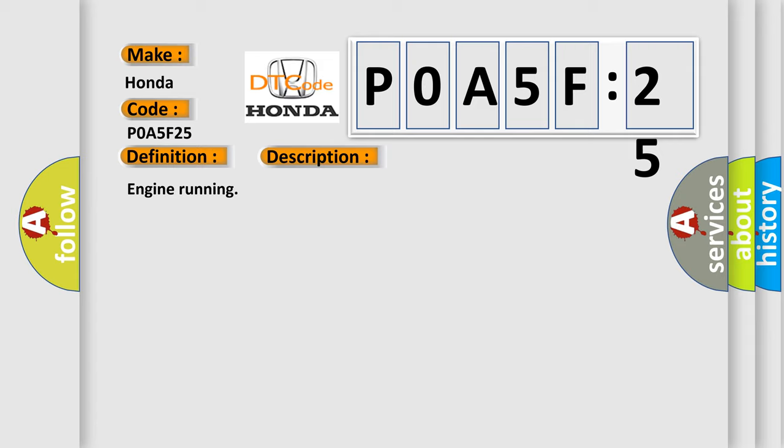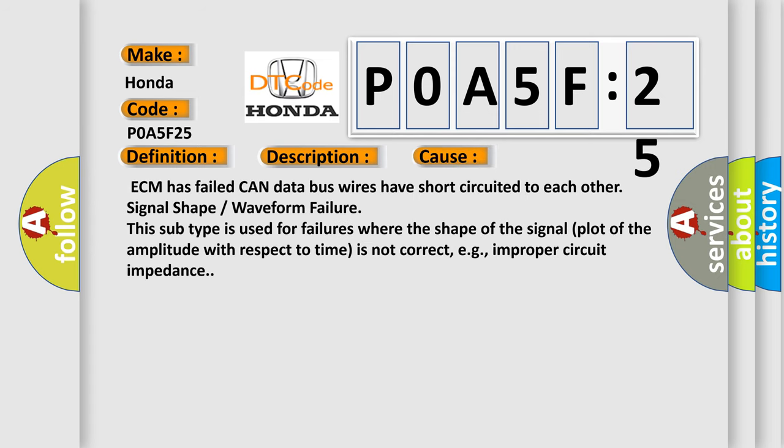Engine running. This diagnostic error occurs most often in these cases: ECM has failed. CAN data bus wires have short circuited to each other, signal shape or waveform failure. This subtype is used for failures where the shape of the signal plot of the amplitude with respect to time is not correct, e.g., improper circuit impedance.